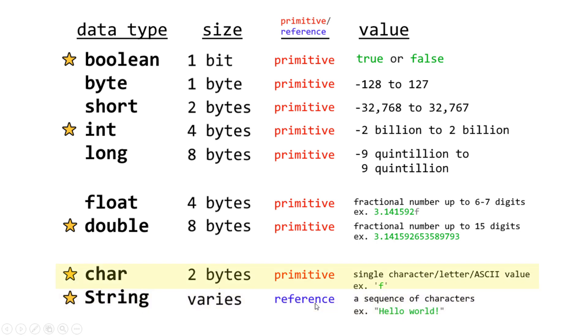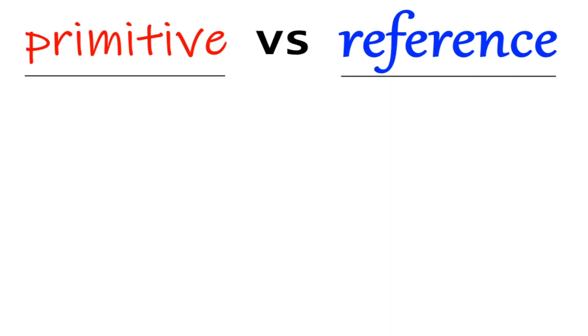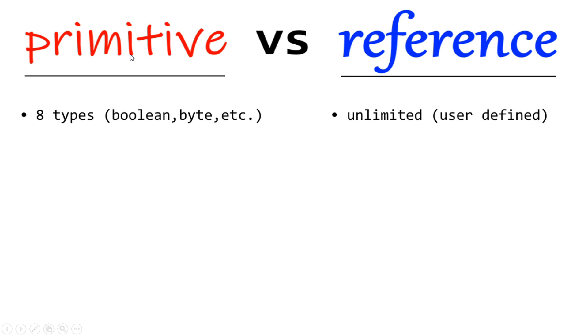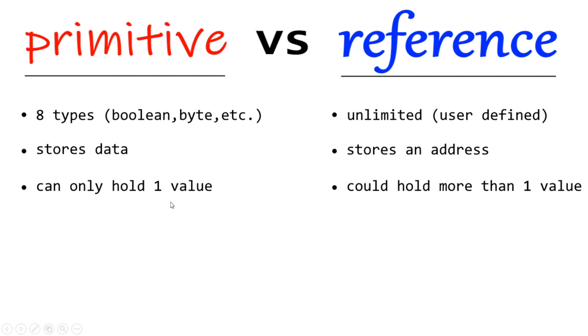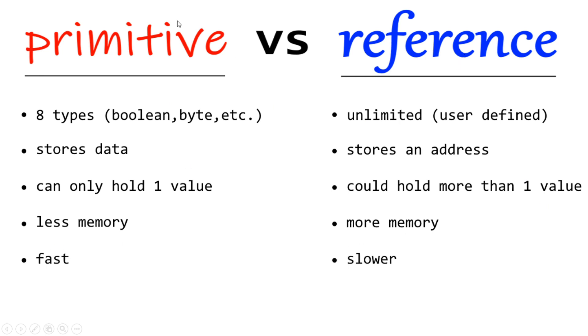So let's distinguish the difference between primitive and reference data types. Here's a super quick description between the differences of primitive and reference data types. Primitive data types, there are eight, and we just discussed them. They are boolean, byte, short, integer, longs, all those cool things that we just discussed. Reference data types, like strings. Well, there's an unlimited amount because they are user-defined. Primitives store data. Reference data types store an address. Primitives can only hold one value. Reference data types could hold more than one value. Primitives use less memory compared to reference data types, which use more memory. And primitive data types are faster compared to reference data types, which are slower.